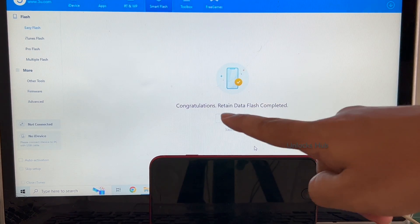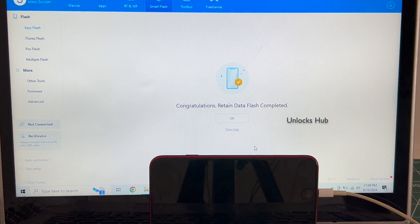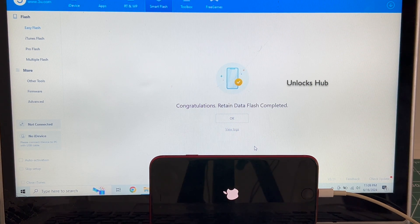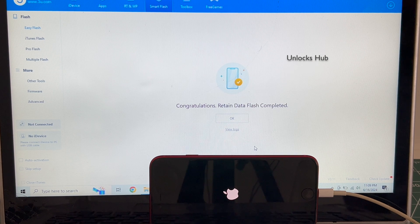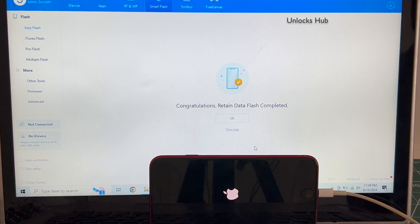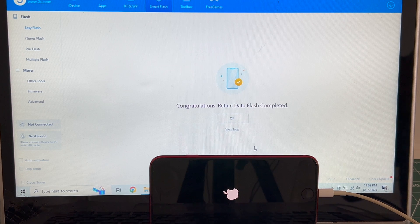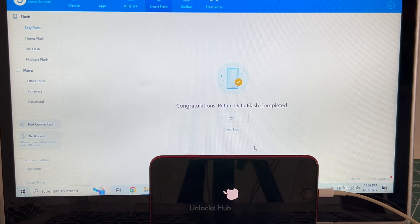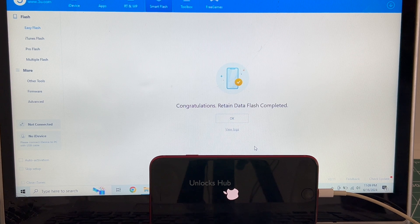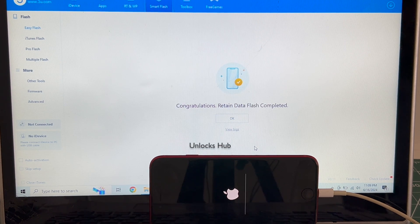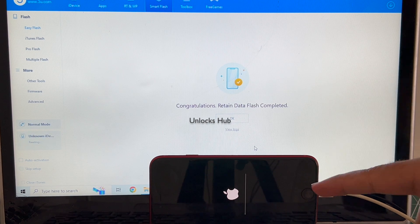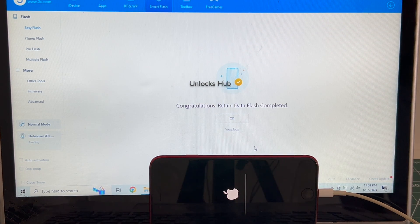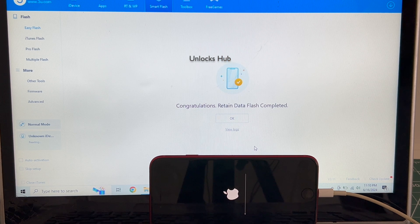You can see, congratulations, Retain Data Flash completed. Just wait for the phone to turn on completely. Do not unplug your phone. This is the second stage of installation. Wait for it to complete. The phone will turn on automatically once the installation is completed.